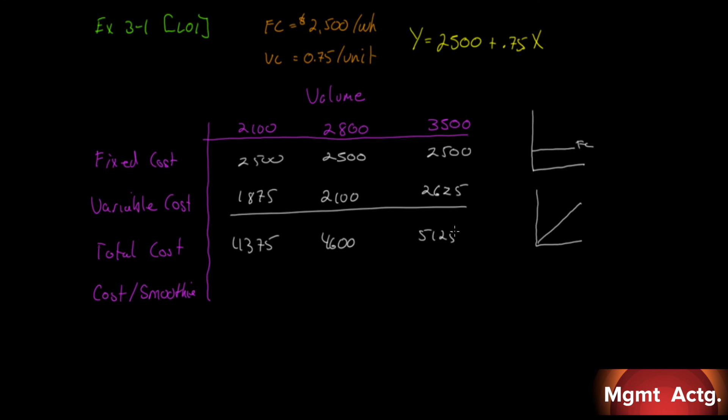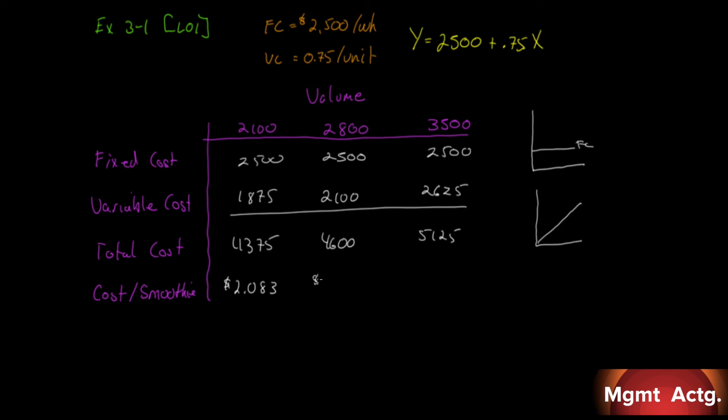Total cost—that's just addition. You can do that, right? $4,375, $4,600, $5,125. Then it's cost per smoothie. This is our total cost and here's our smoothie volume, so we just do some division. We'll get $2.083, $1.643, and $1.464. Round to the nearest tenth of a cent.